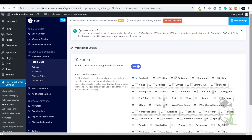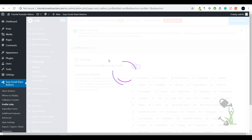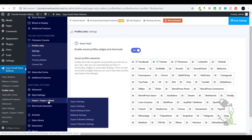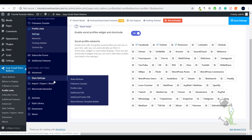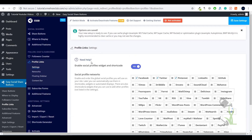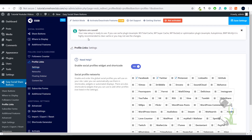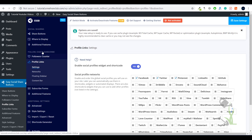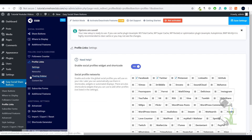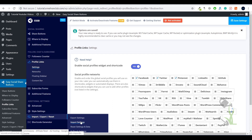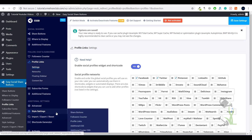If you enable the profile links feature it will ask you which profiles to showcase — Facebook, Twitter, Pinterest — and you can check mark the profiles you want and save the settings. If you want to import settings to another website, you can export the whole settings from here and import them there. It's as simple as that.